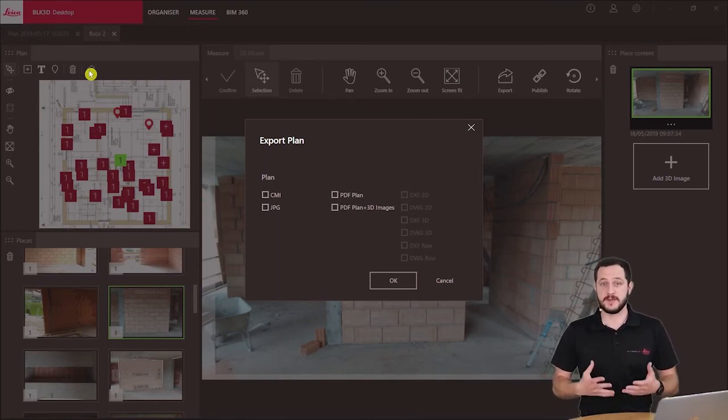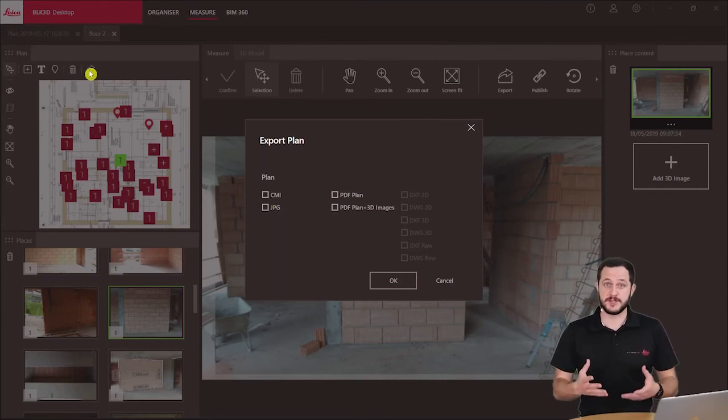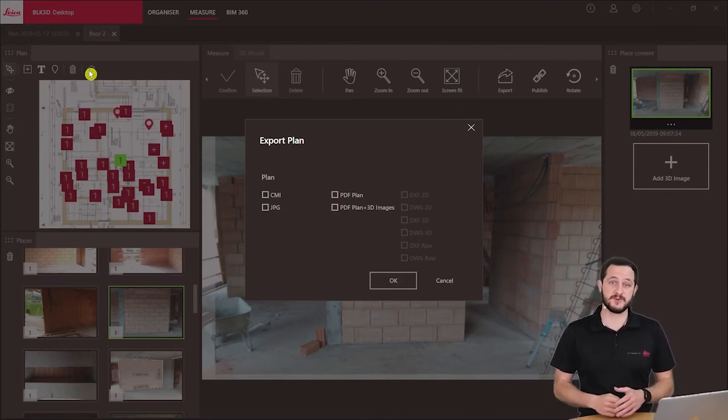You see how it's very easy to basically find a specific image based on its position on the plan.